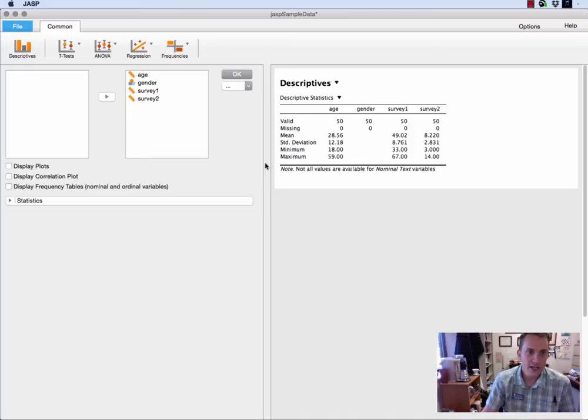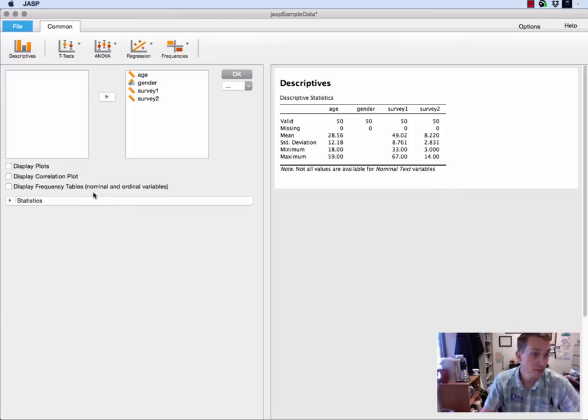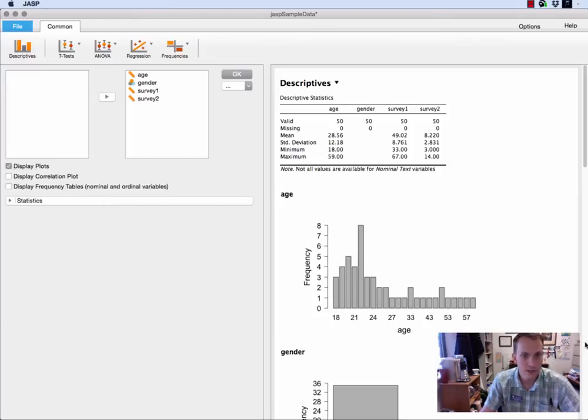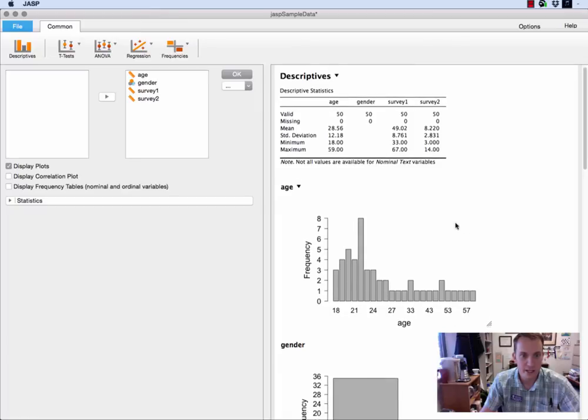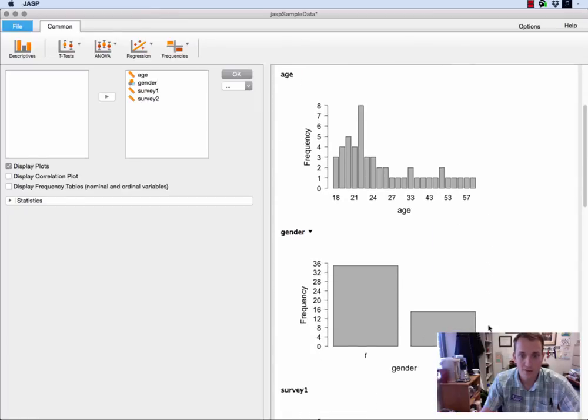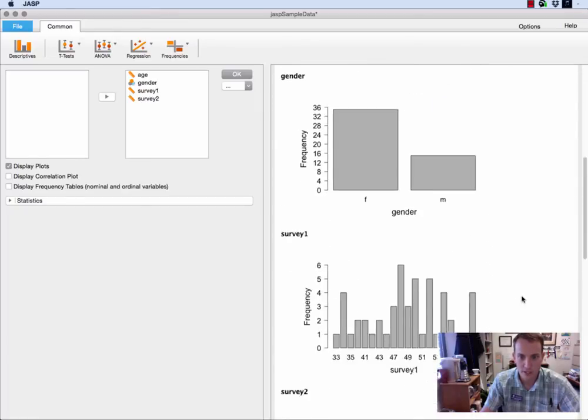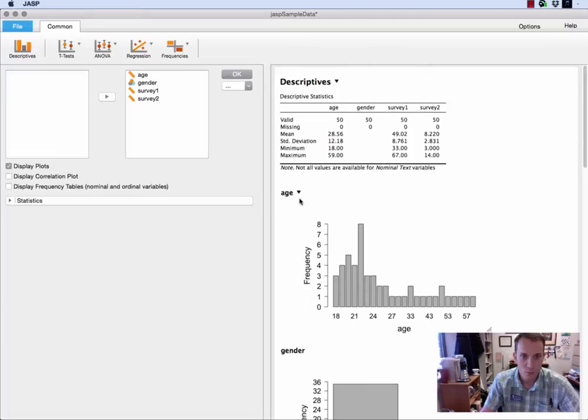Now the first thing I want to do is look through some of the possible options down here at the bottom. So I can display plots if I want, so that'll give me histograms or bar graphs for appropriate variables. Those might be useful to you.